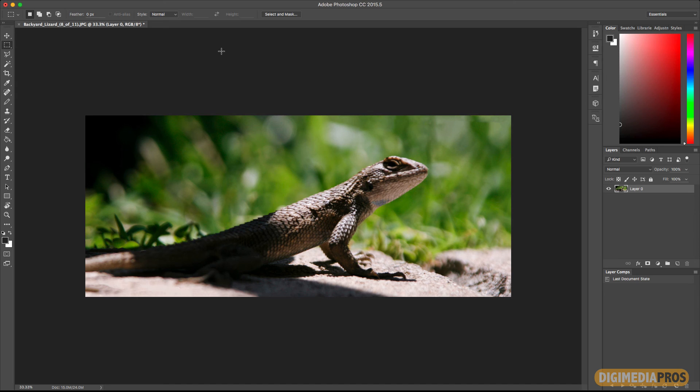But in general, the content aware crop tool really works well. It's almost like magic.